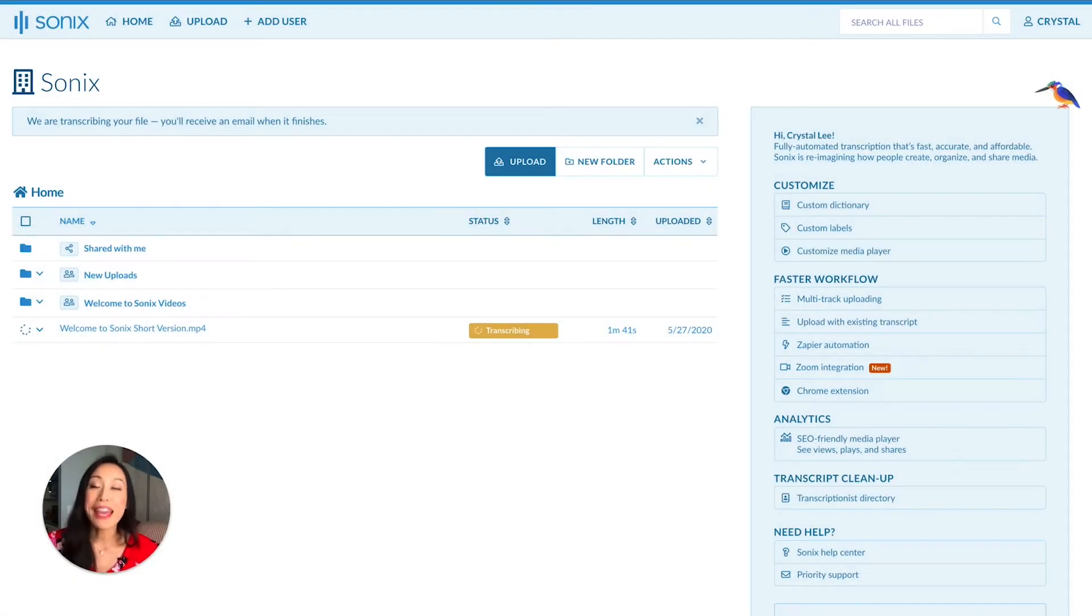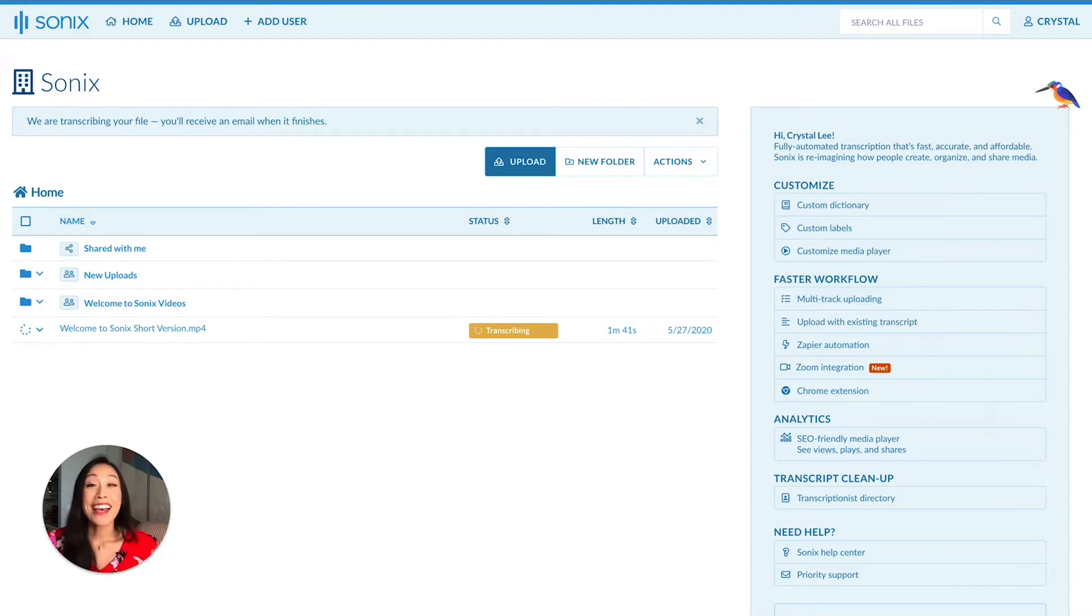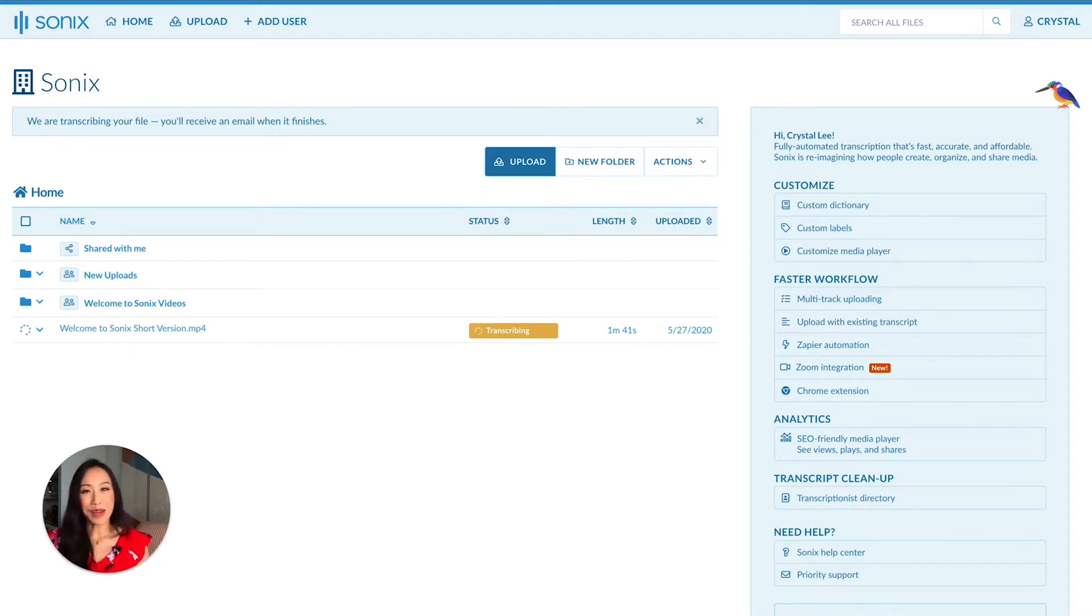You've probably transcribed a lot of files with Sonix. You can also organize them very easily. Let me show you how.